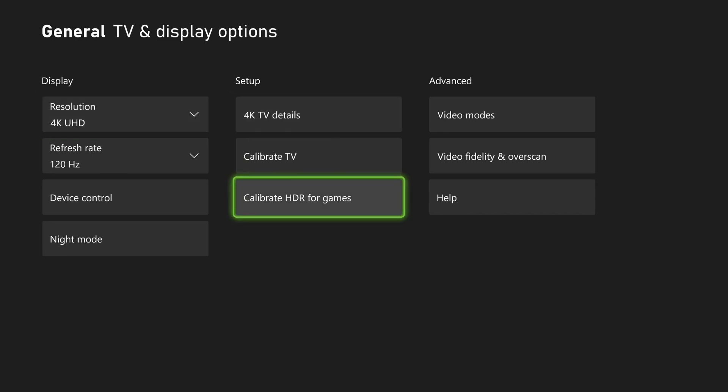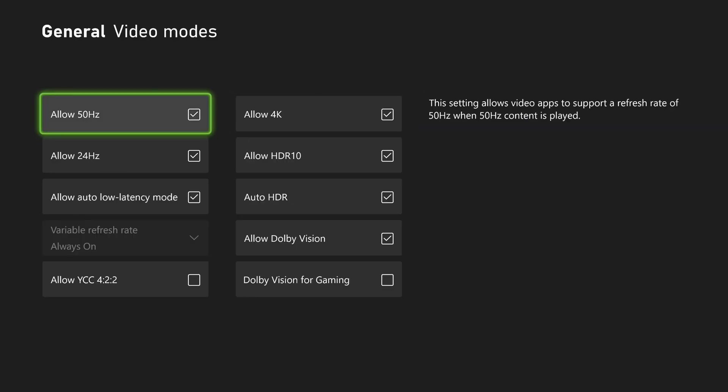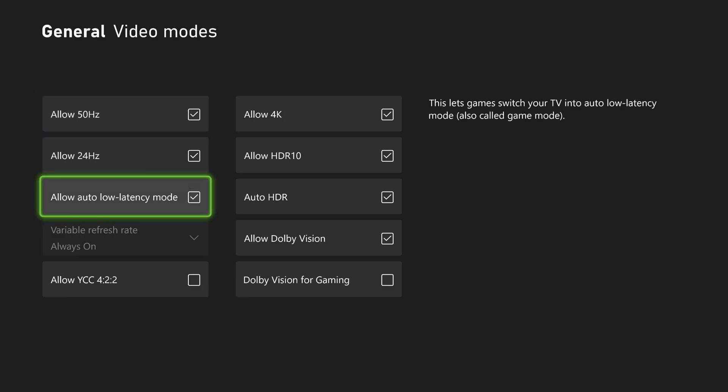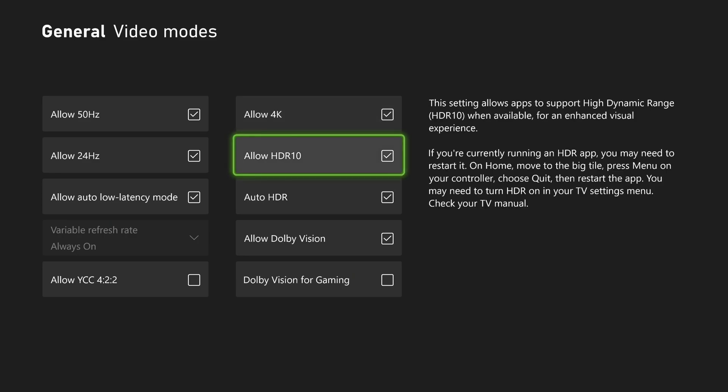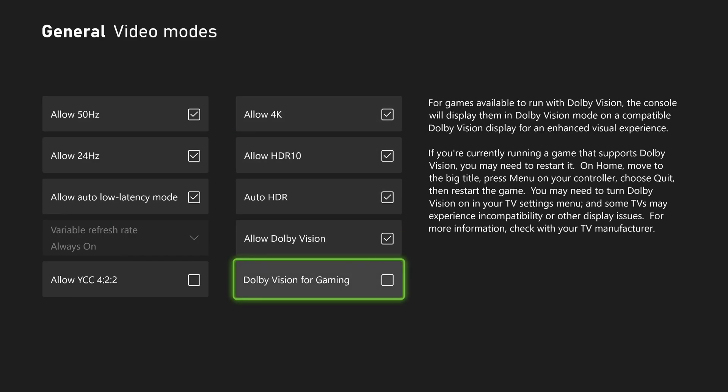Really important, calibrate your TV. Calibrate also your HDR. Super important to have the proper image. What also I recommend, make sure that you allow your auto latency mode over there. Make sure that you allow also your 4K if you have a 4K monitor. HDR10 also.